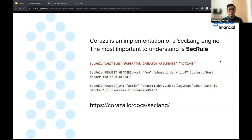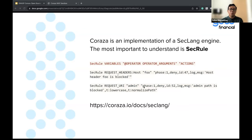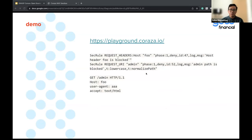The format for SecRule has four components: variables, operator, argument, and action. For example, if I want to block everyone calling my web server with host header 'foo', I create a SecRule specifying the variable from the request header (host), try to match 'foo', set the phase, and the action is deny. You can also block a request URI — for example, if everyone calls the /admin endpoint, I can block those and return a 403. Coraza provides a very good playground where you can test your SecRule before putting it into action.